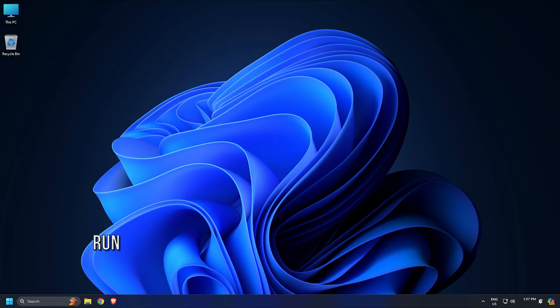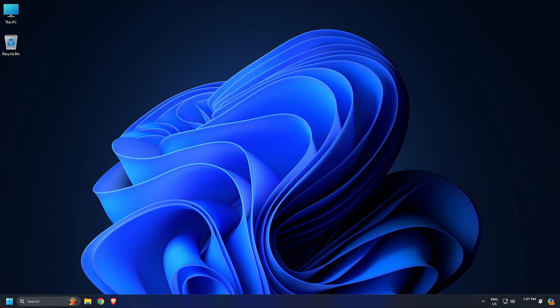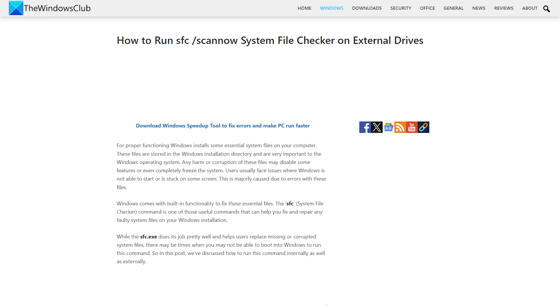Method 2: Run an SFC Scan. Next, you can run System File Checker and Check Disk Utility following the links provided.